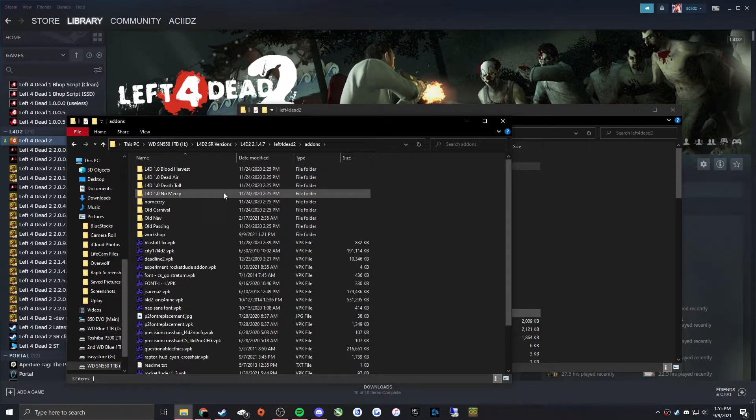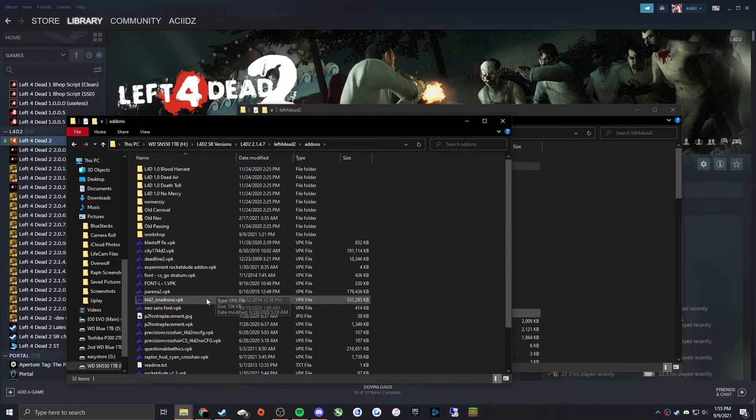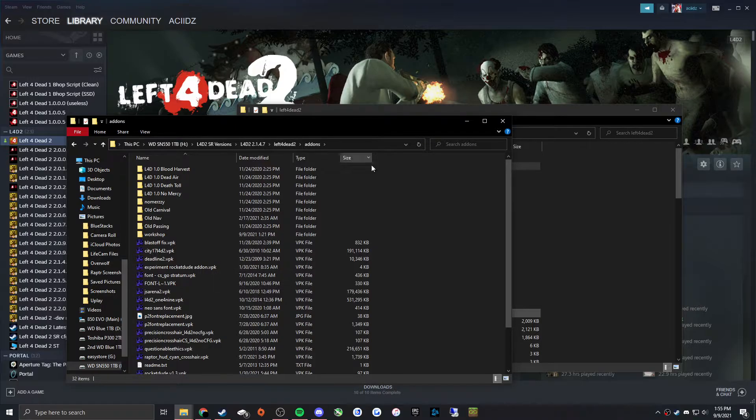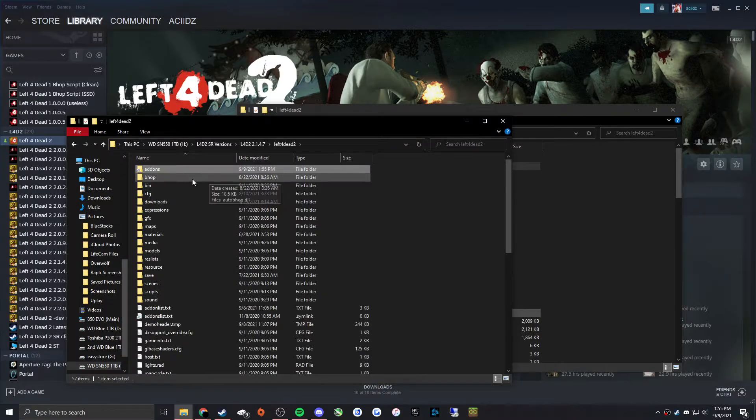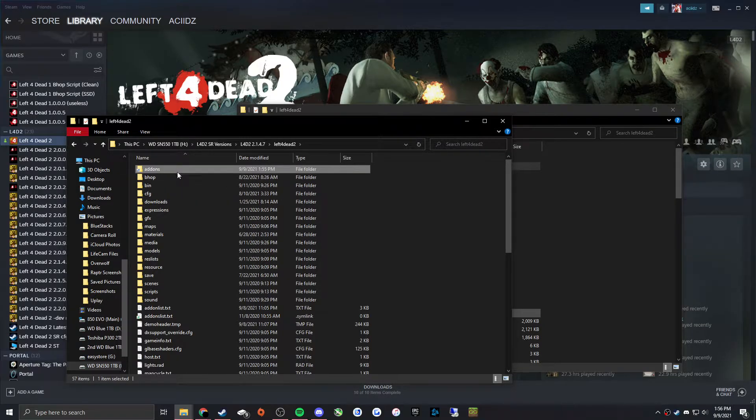And then now when I click on add-ons, it's going to bring me to my add-ons folder for my newest version of the game. And to the game, it's just going to look like as if this folder was here.